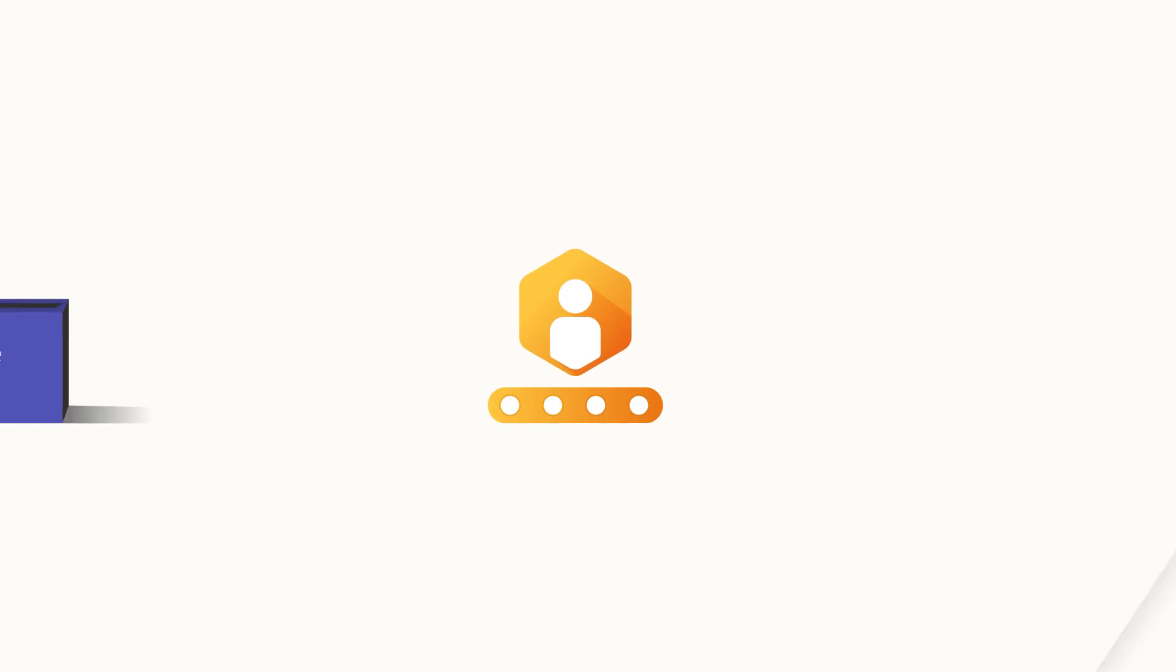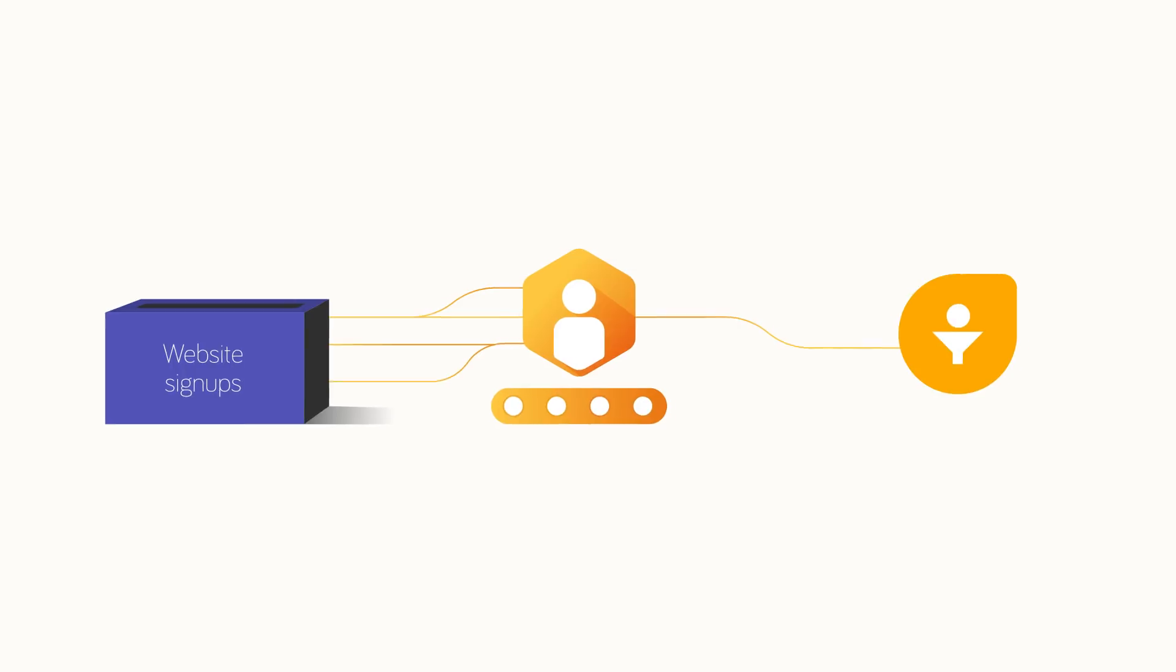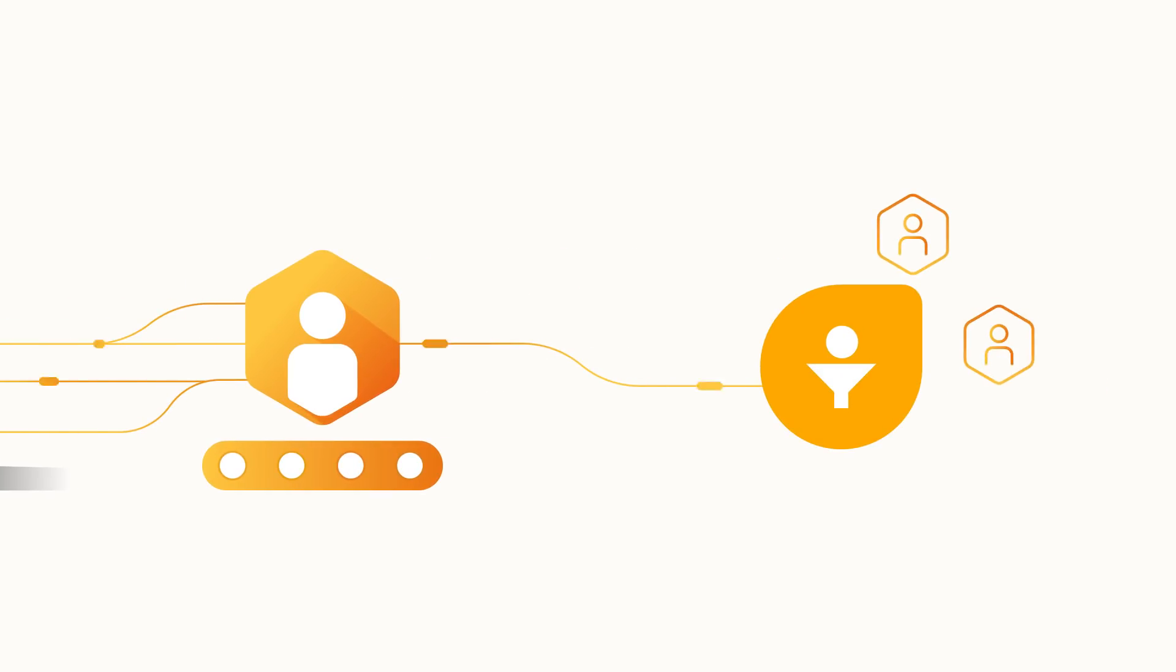With Webforms, you can capture website signups directly in FreshSales without writing a single line of code. The instant there is a web signup, a new lead is created or existing lead is updated in FreshSales. You can also automatically track how these leads engage on your website to understand their needs better.